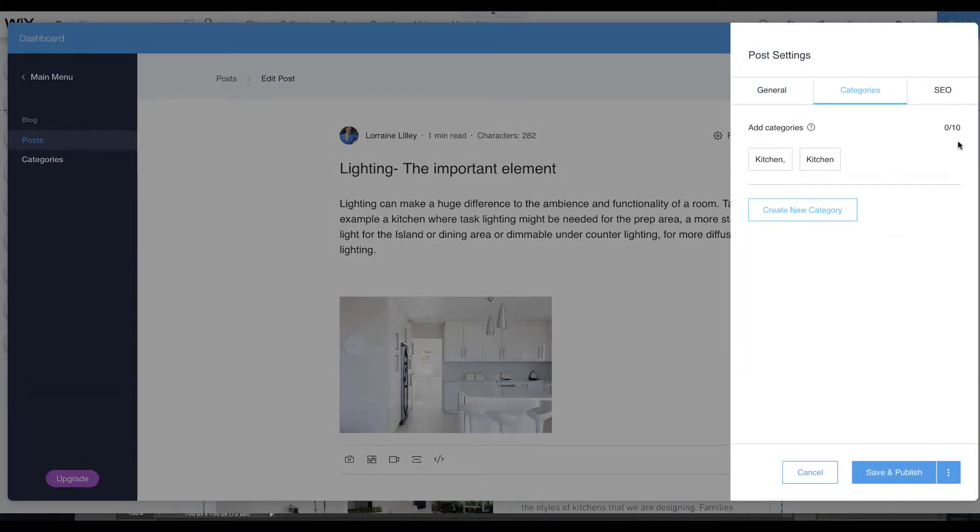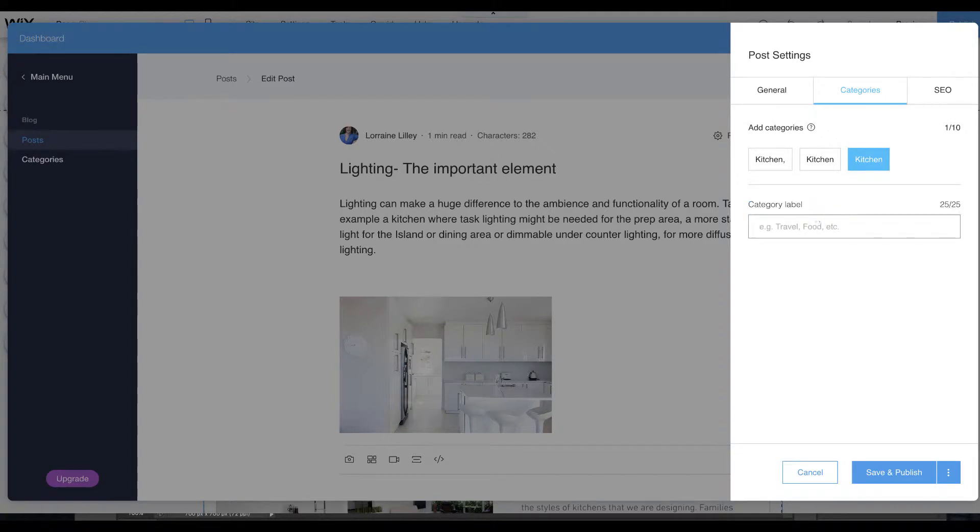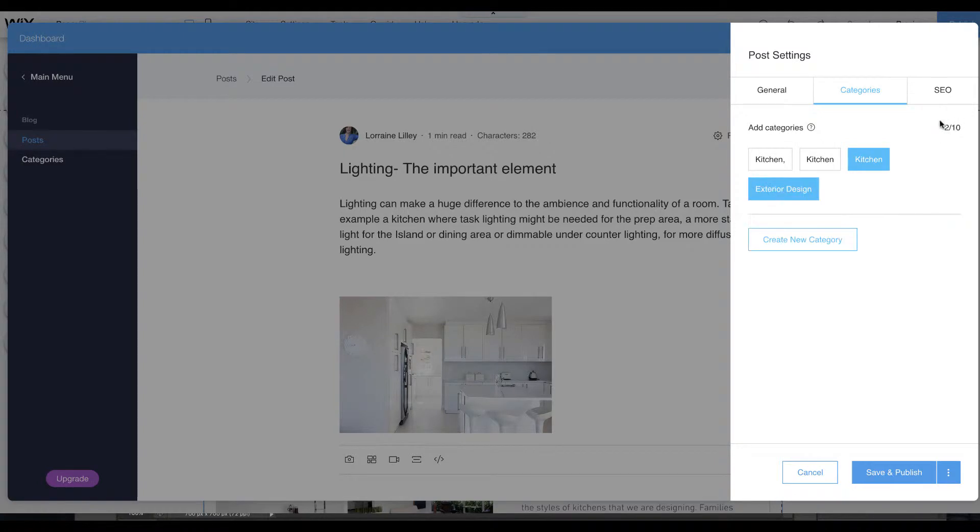I'm going to call this one kitchen, and you don't need to put the comma, you can just hit the check mark. Exterior design, and you'll see that it has two.